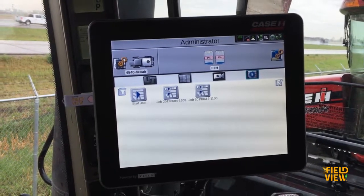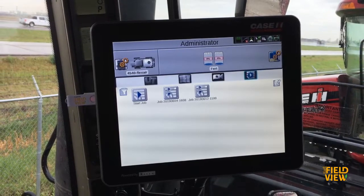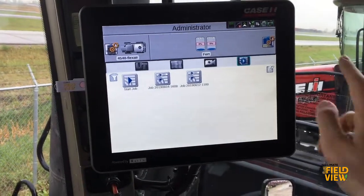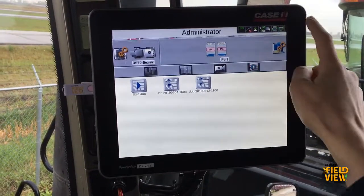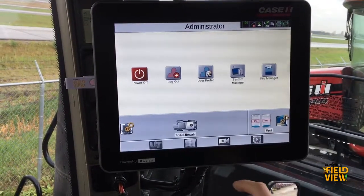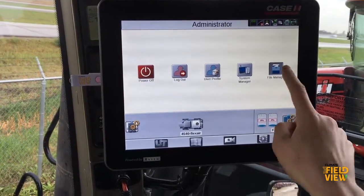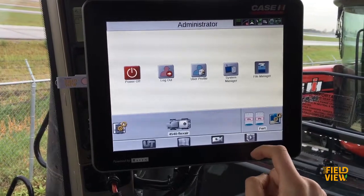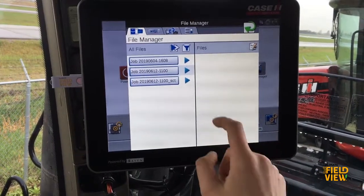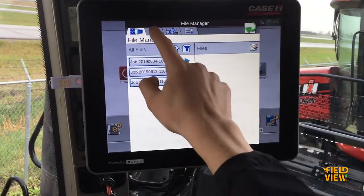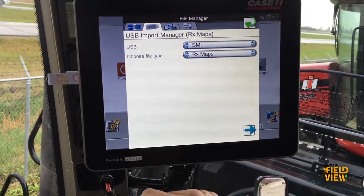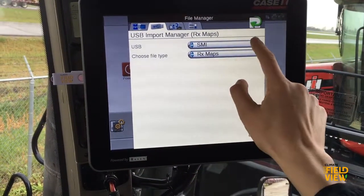Start by plugging your memory stick into the side of the monitor. Click the system manager in the top right-hand corner and then click file manager. Once in there, click the USB symbol at the top.